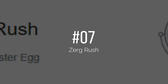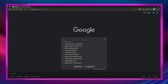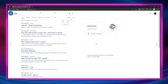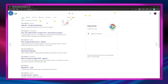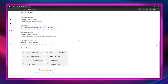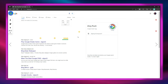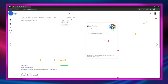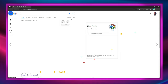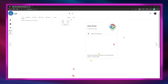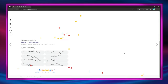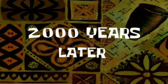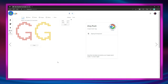Number 7 is called Zerg Rush. Type in 'zerg rush' and click 'I'm Feeling Lucky' and watch all the rings or Google logos destroy your search results. Two thousand years later, after all the destroyed results, these rings form a double G at the top.